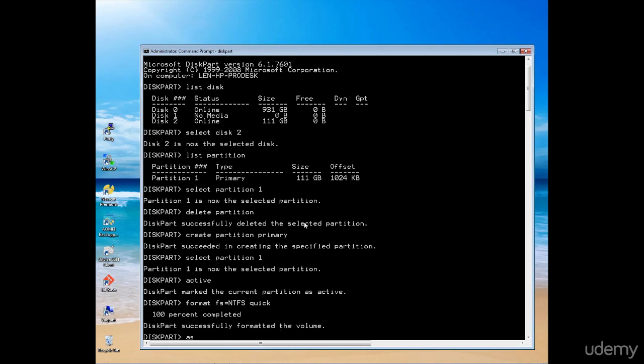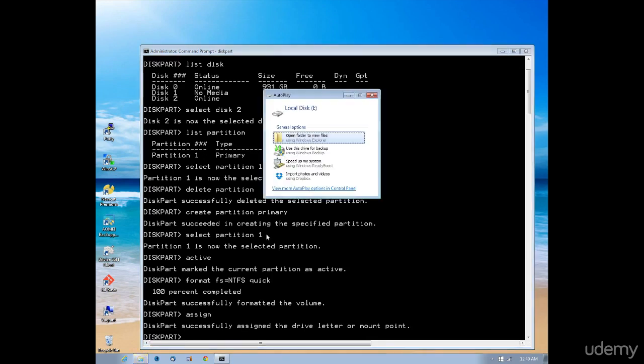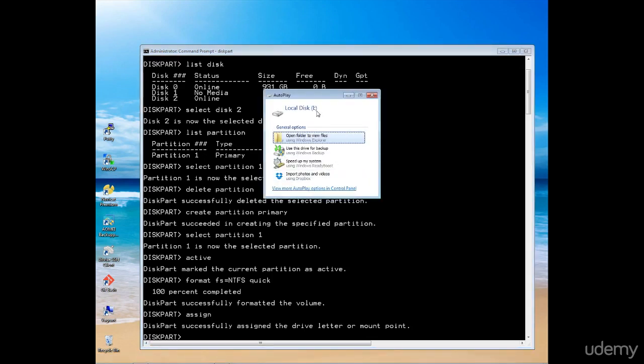I now need to assign the drive, but I'm not going to assign a specific letter. I'm just going to let Windows take care of that automatically. And there we go. You can see it's popped up here and it's assigned. In my case, it's assigned it as drive I.